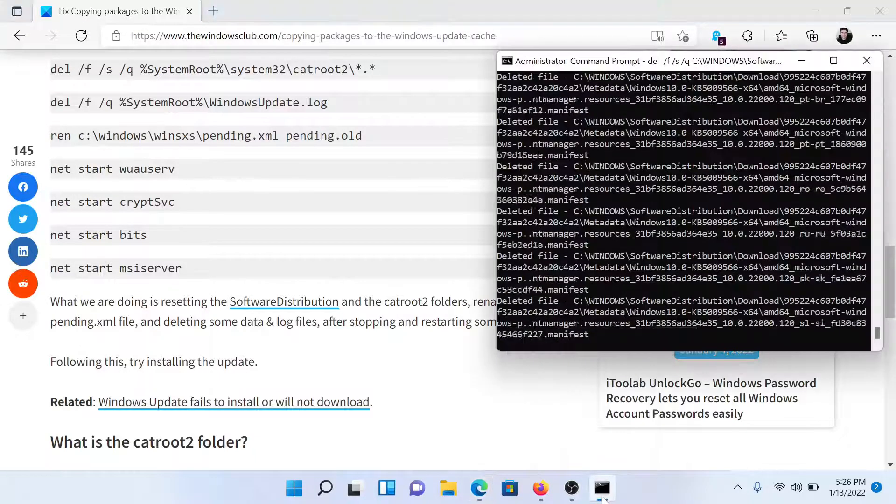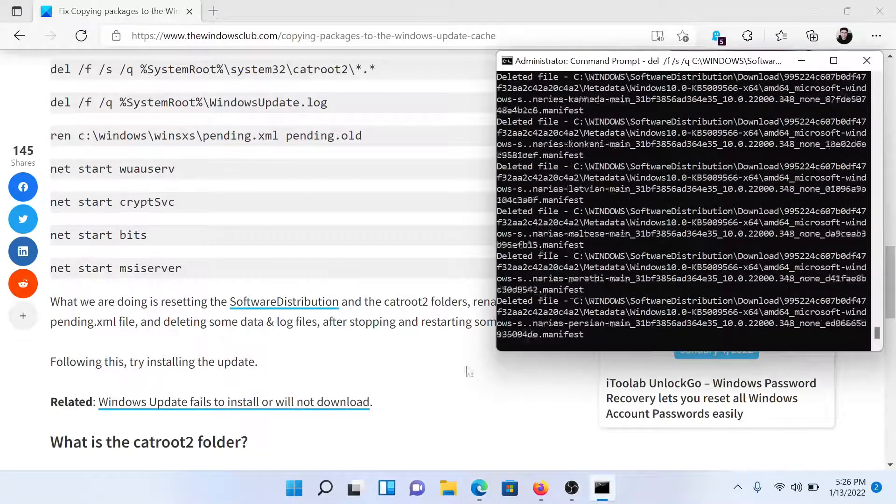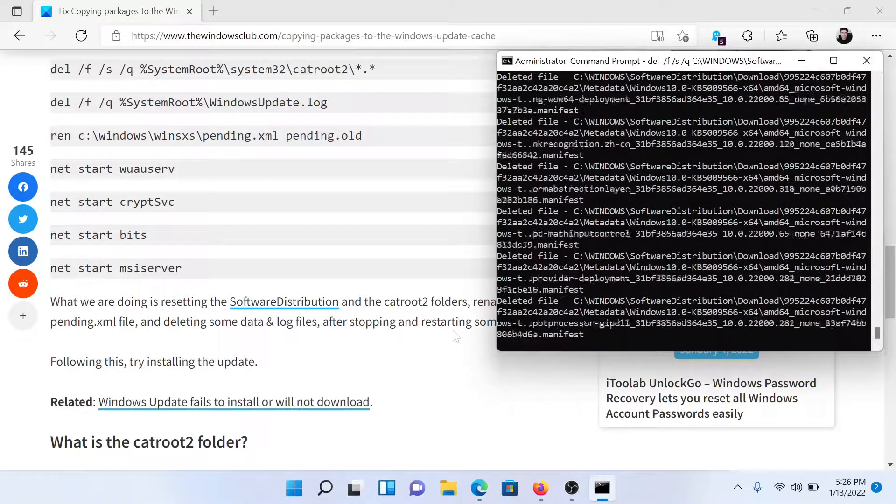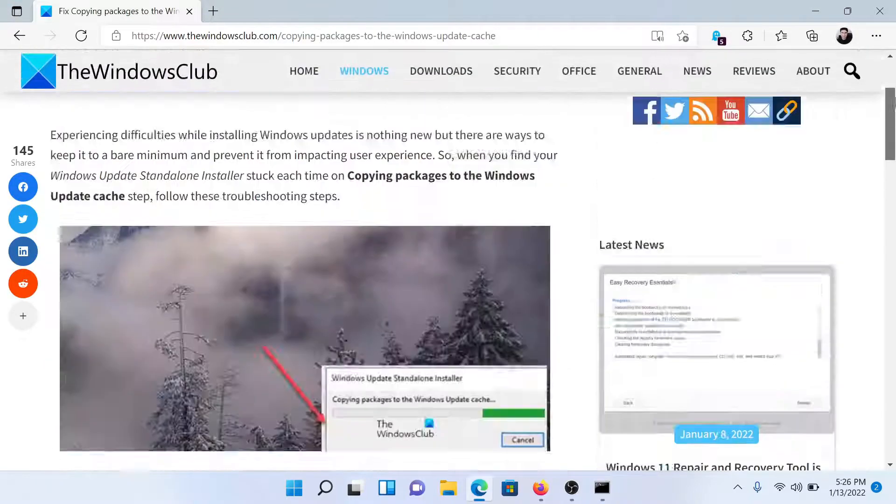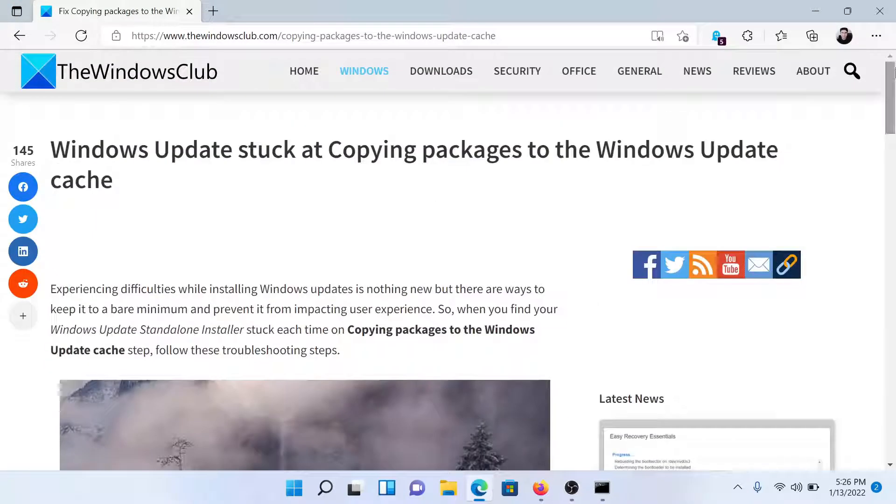In short, we are resetting Windows Updates, and once this is done, the issue will surely be fixed. Isn't this easy and interesting?